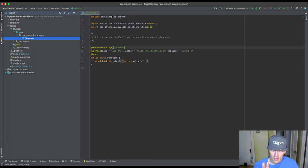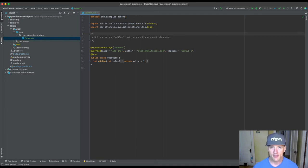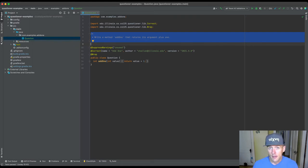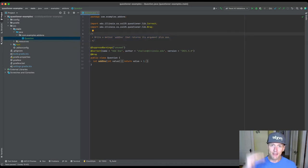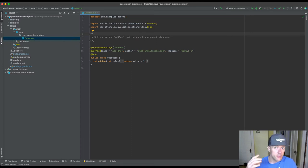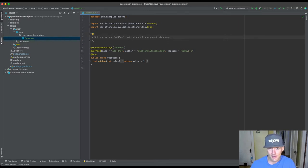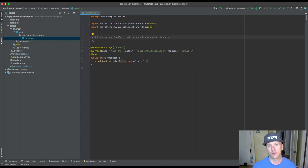Let's look more carefully at this one single question. Each question has two really important components. The first one is this comment — this comment is converted into the description of the problem. We'll see exactly what happens once we actually build the question. The comment above the class that declares the solution is the description. The description can include markdown, so you'll see I'm using markdown tags here to indicate a code snippet, for example. You can use markdown lists, italics, bold, and things like that. Markdown formatting is supported within these comments and is particularly useful when writing a longer description.